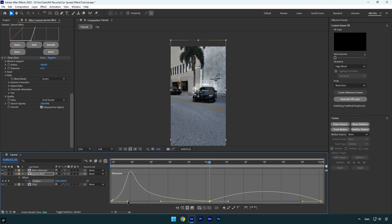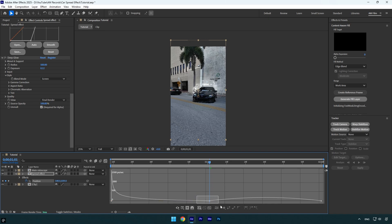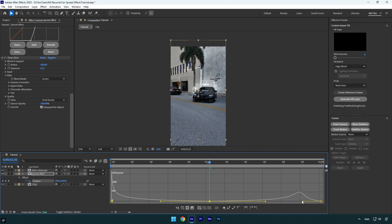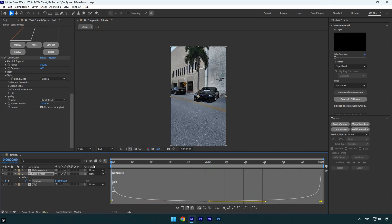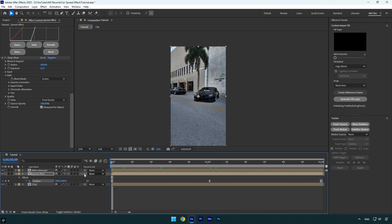Let's close the Graph Editor and then enable motion blur on the spread effect layer and then we can check it.